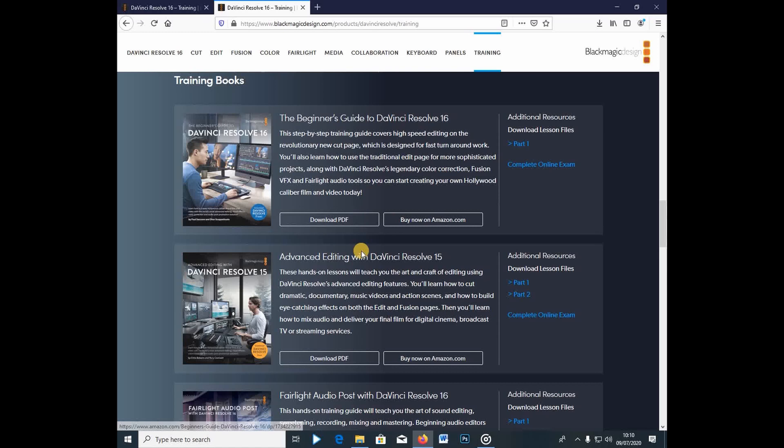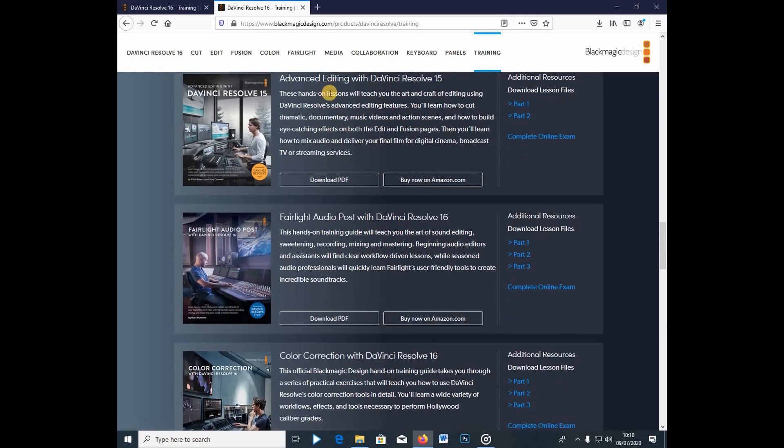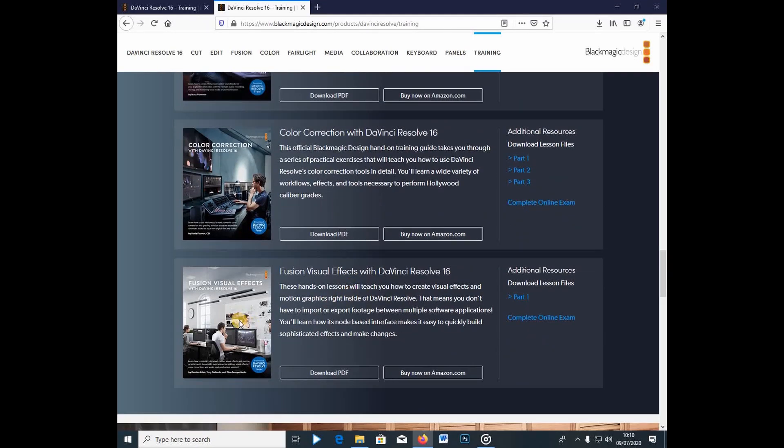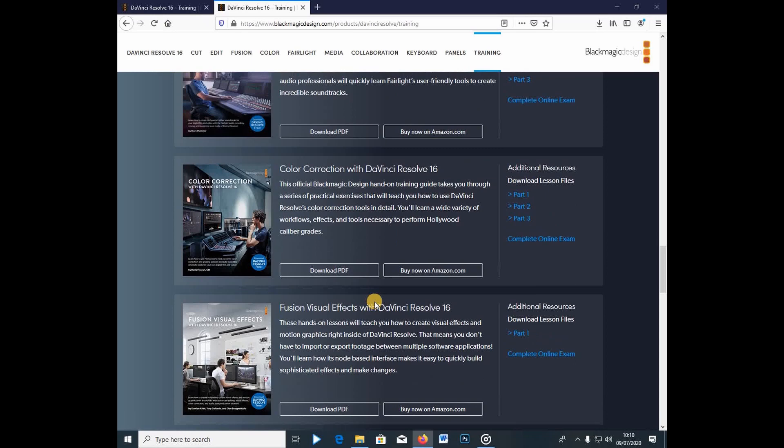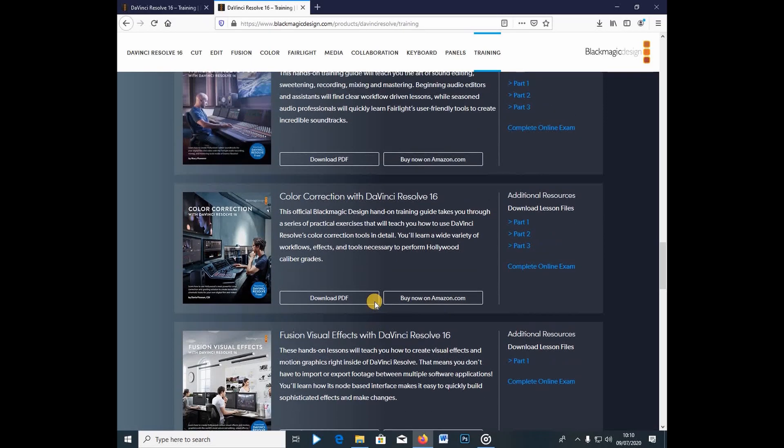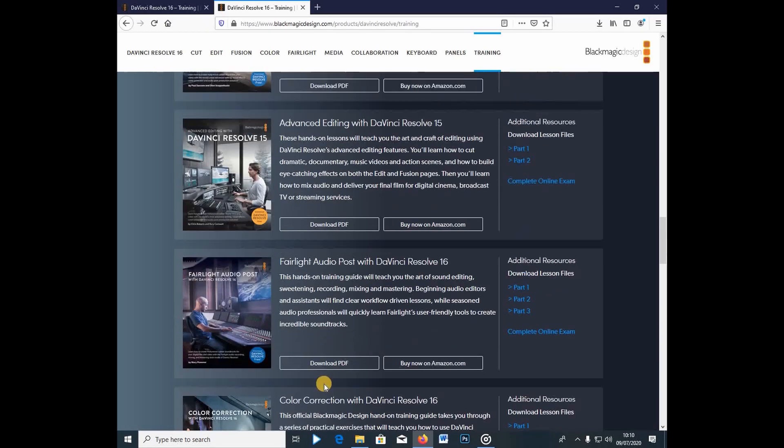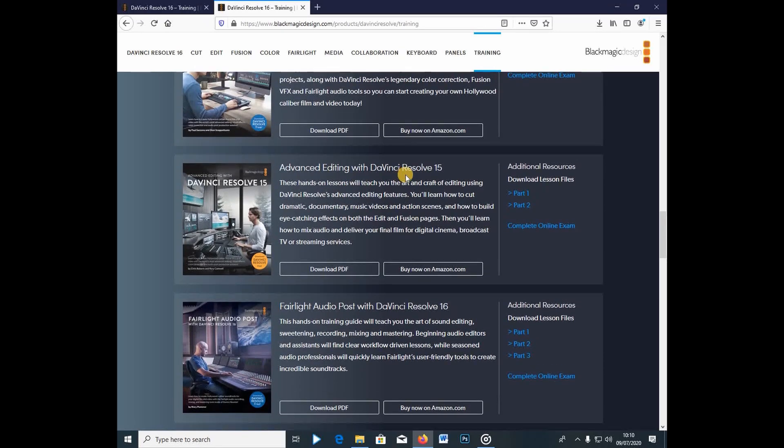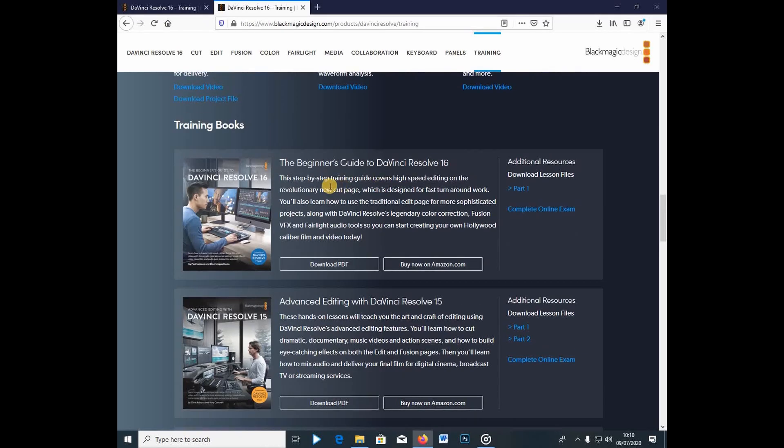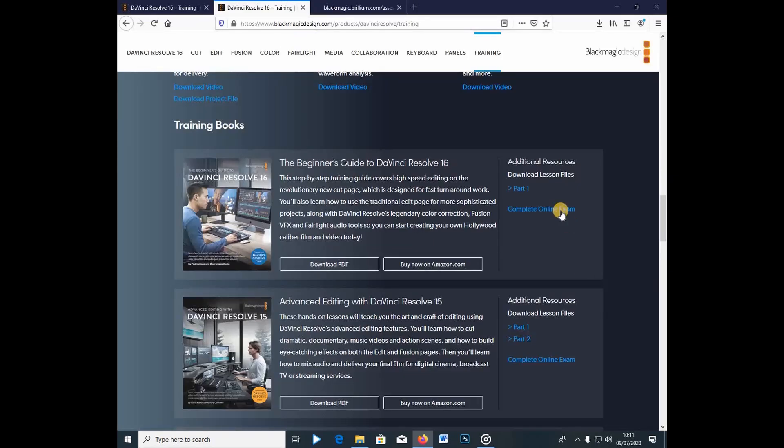But you can also download the PDF if you don't like the video, you just want to read stuff through. And there's an exam for everyone. You can see here, this is the Fusion, and this is the VFX kind of training. There's one for color correction. There's one for Fairlight. There is one for advanced editing. So now, now there's this beginner's guide. So you can come here. You just go under this tab that is complete online exam.